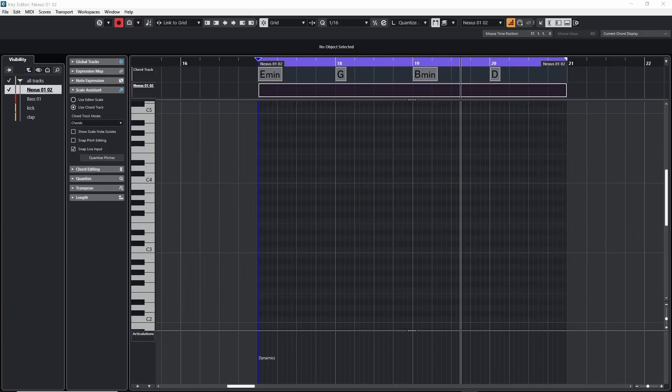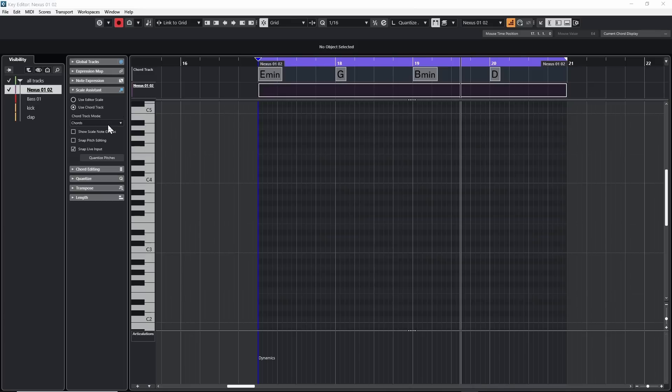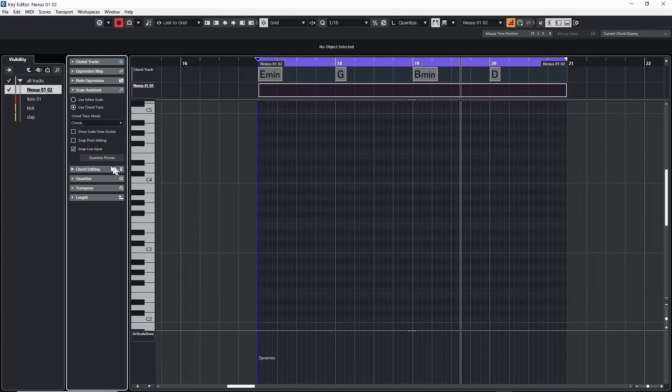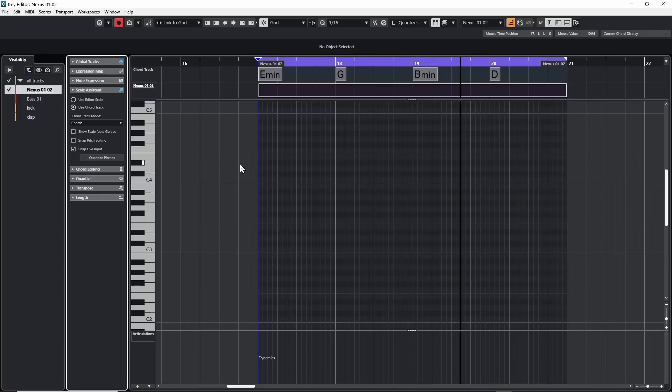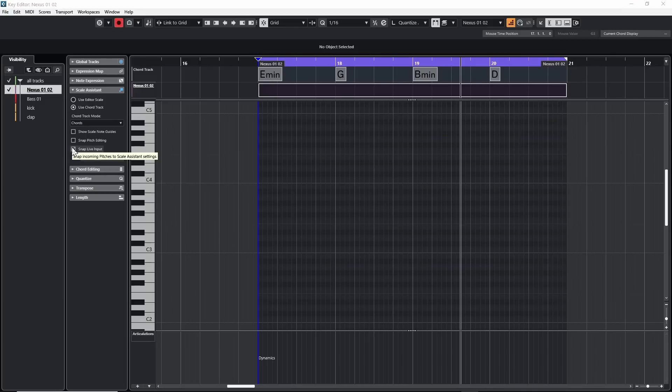Now I have various options of how the notes are going to get entered here. I'm going to use my keyboard to enter them. But over here on the left panel, if I open up the scale assistant, because I have a chord track in place already, I can hit this option that says use the chord track. I can go to the drop down and decide to use chords or chords and scales. I'm just going to stay on chords. Then I can take this option that says snap the live input. And what that means is as I hit the notes, the notes are only going to be what's in the chords. Anything that's not in the chord, no matter what I play, won't get recorded.